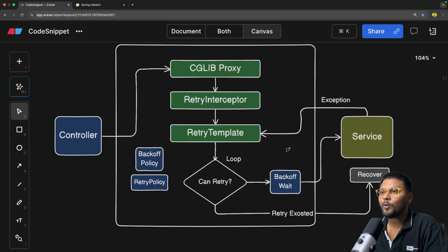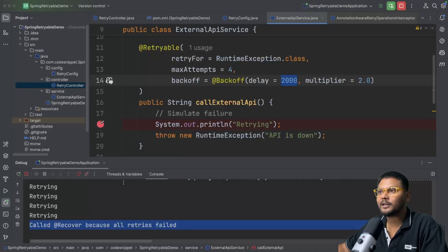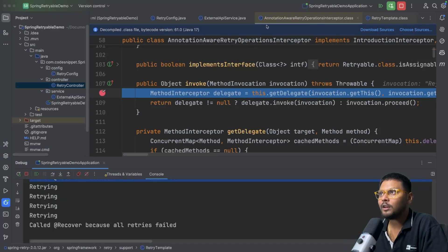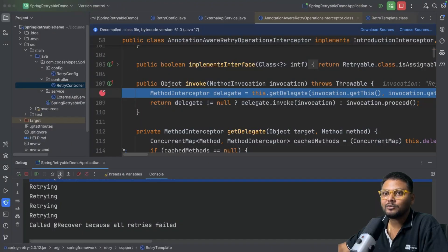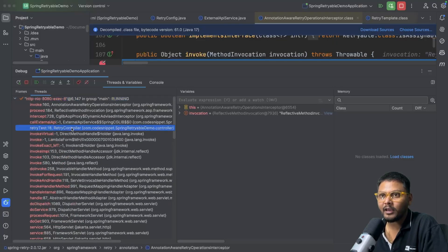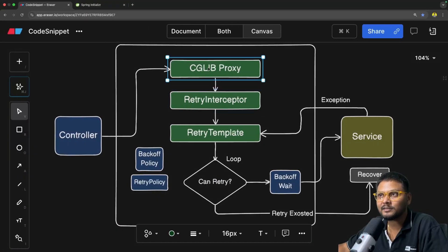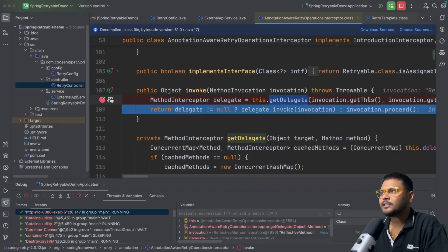Now I've walked through it conceptually — let's run our application in debug mode and see exactly what happens behind the scenes. Our application is already running in debug mode. After hitting the request, you will see that our first call lands on the AnnotationAwareRetryOperationInterceptor — this is the retry interceptor we were talking about. If we go to threads and variables, we can see the retry controller, then the ExternalApiService CGLIB proxy, which delegates the request to this AnnotationAwareRetryOperationInterceptor. Here it is checking if this particular method has any annotation on it.